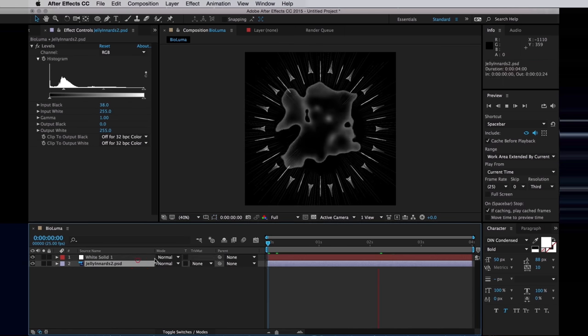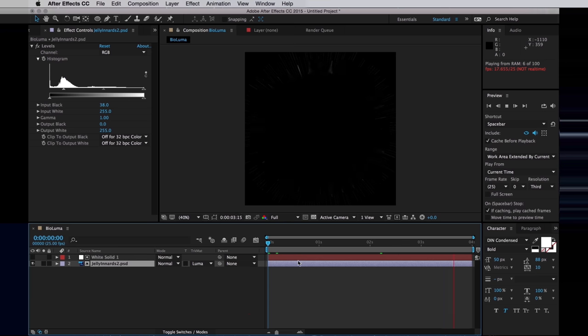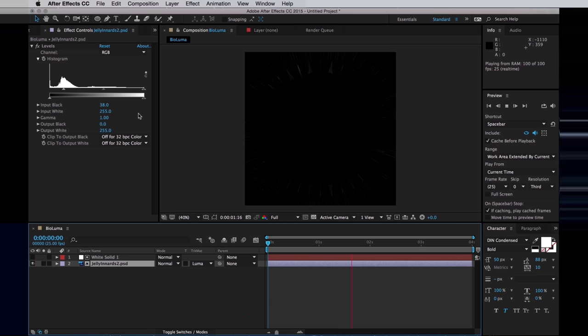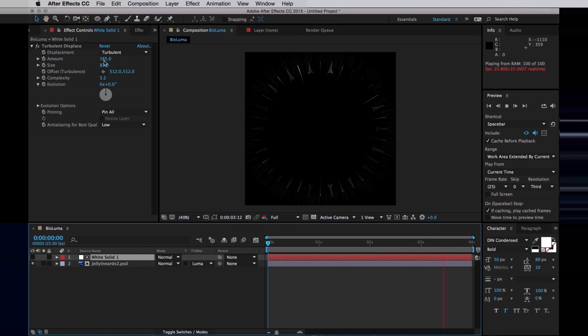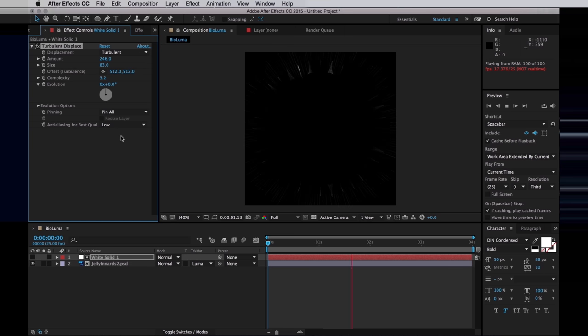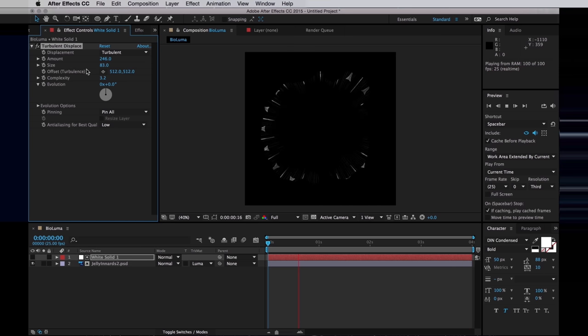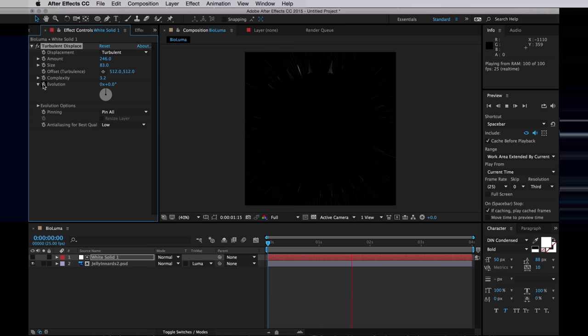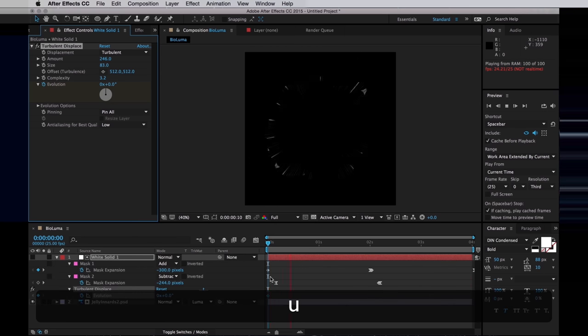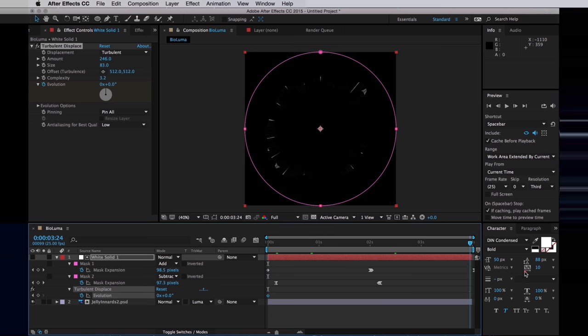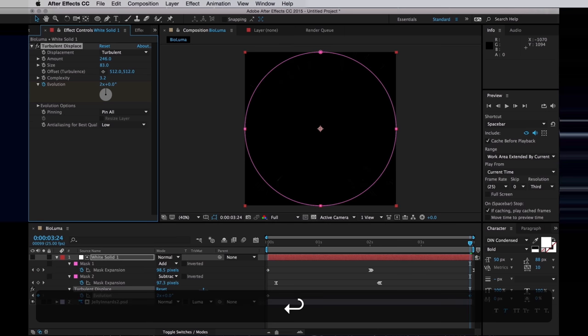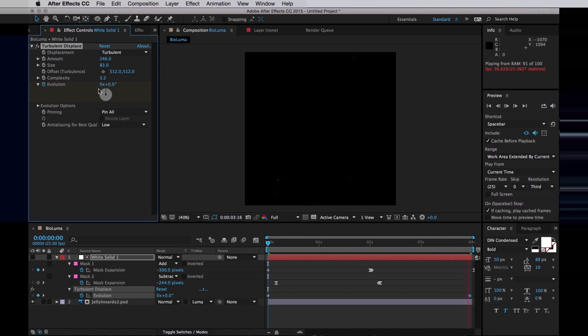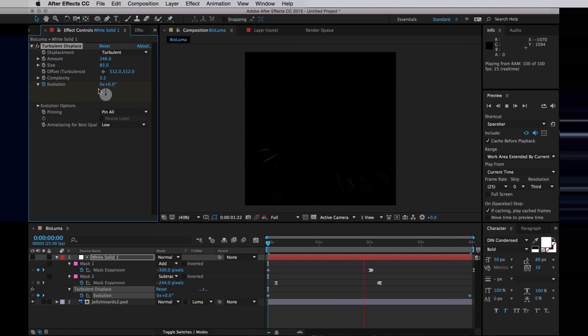I'm going to use that as a Luma Matte for our Jelly Innards layer. I'm actually going to turn up the amount for the Turbulent Displace even more. So now we have a bit more of a random look to this. And I think I want to make it more random, so I'm going to animate the evolution of the Turbulent Displace. Frame 1, I'll set a keyframe, jump to the end, and set the evolution revolutions to maybe 2. And that just makes it a little bit more random and organic.